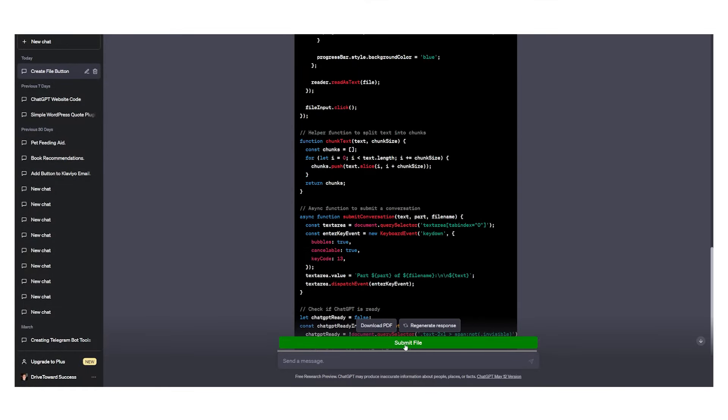Once we go to submit file we can submit a file that is a text file, CSV file, whatever file you want.